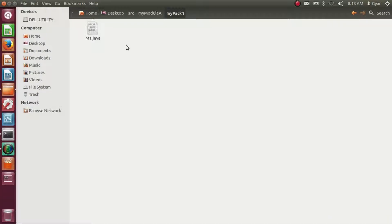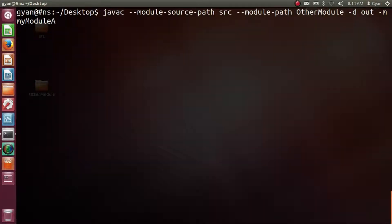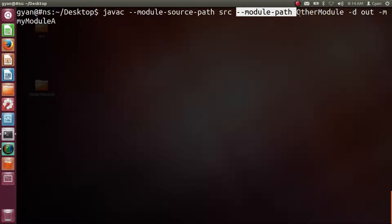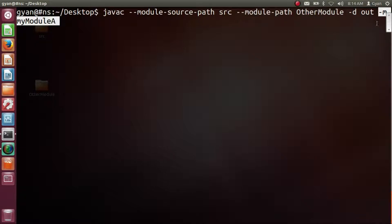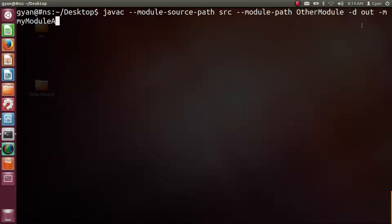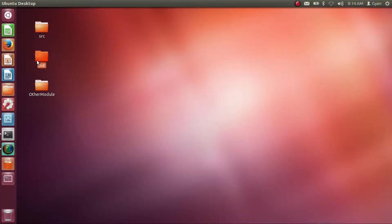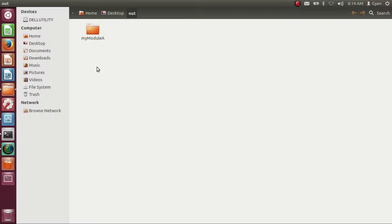Let's compile this code. We are using the javac compiler. Our module source path is in the src directory, the compiled module is in the directory otherModule, and we want to store the compiled output of myModuleA in the directory out. It compiled fine and the directory out has been created containing the compiled code of myModuleA.